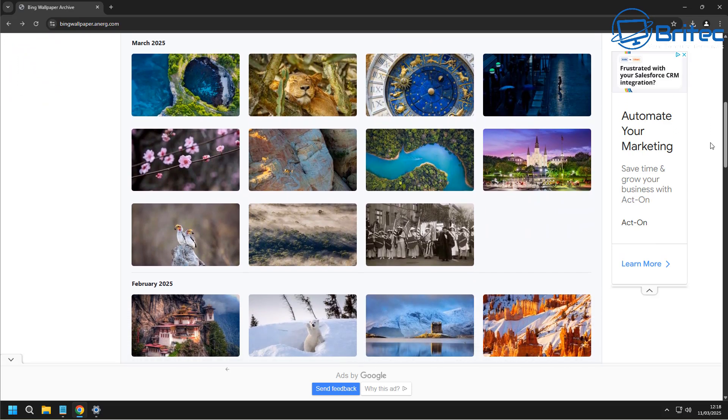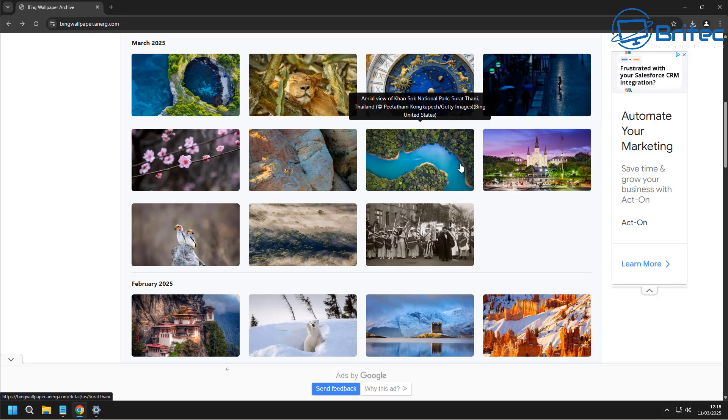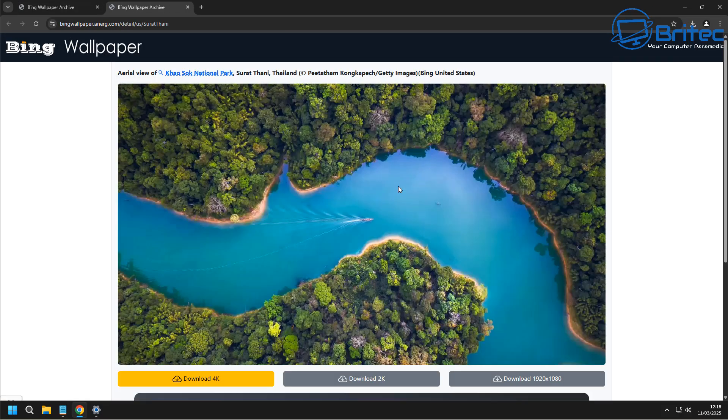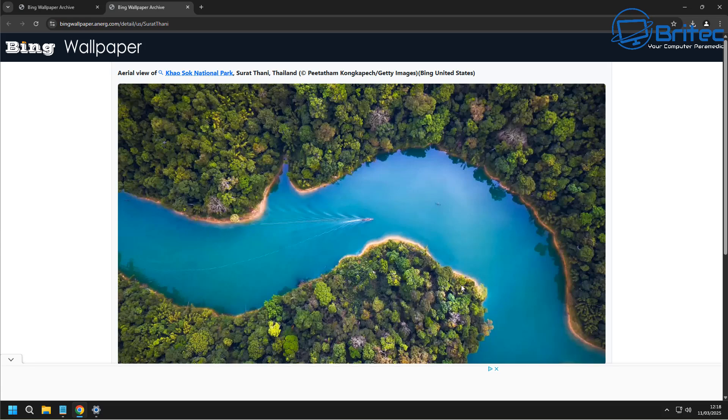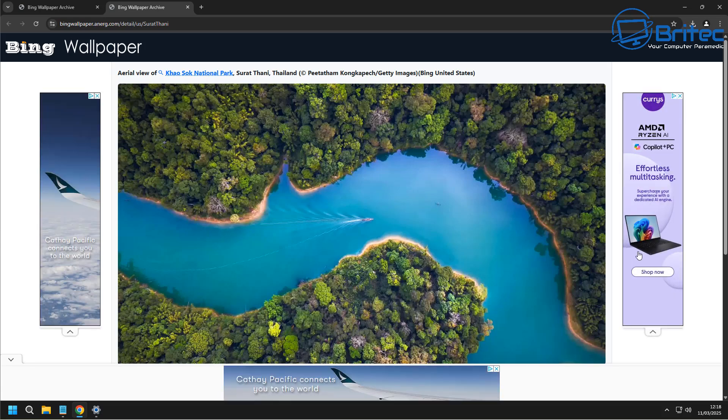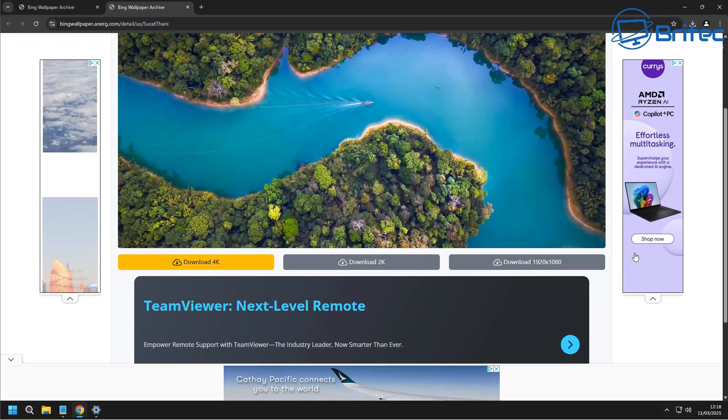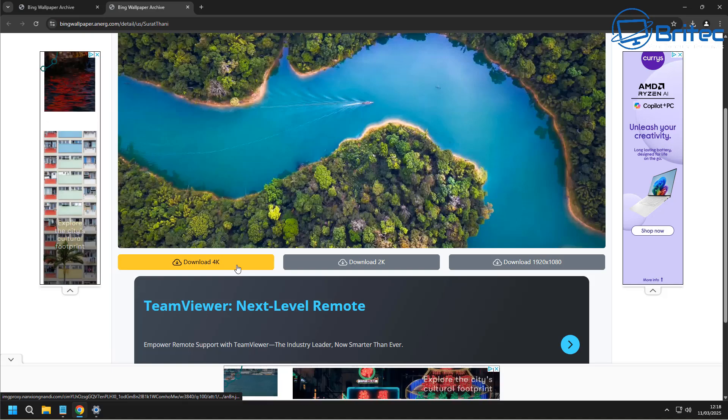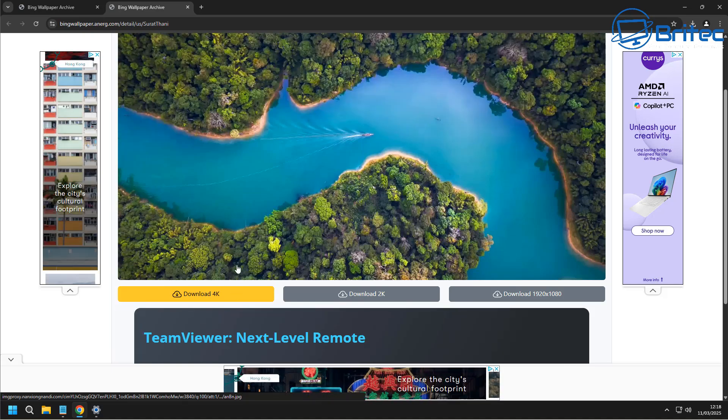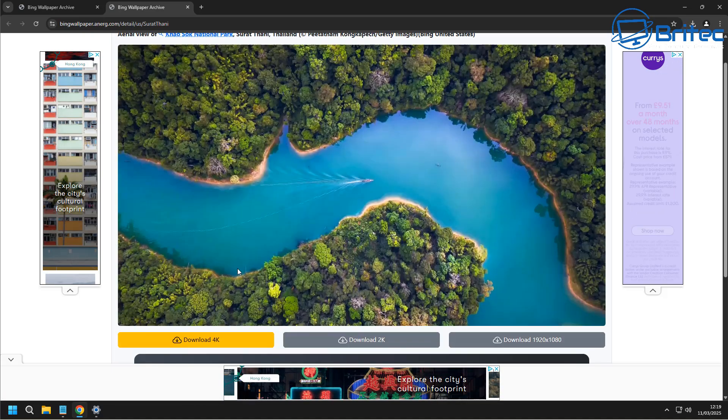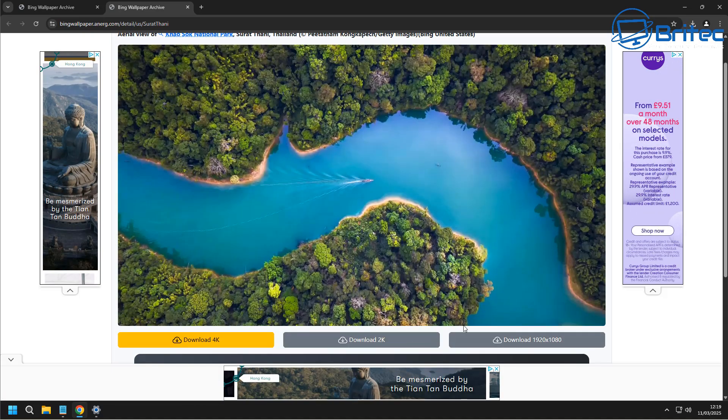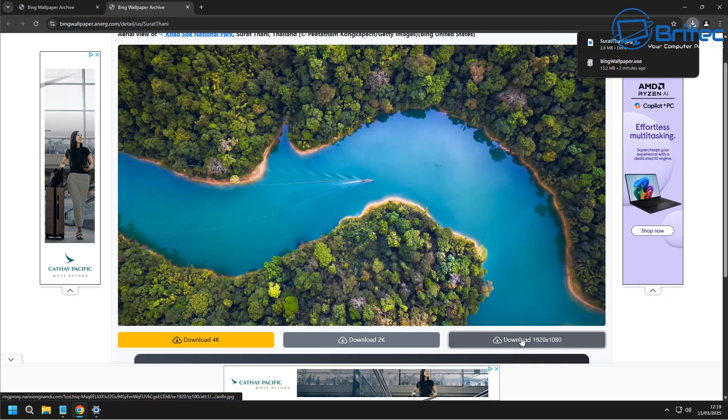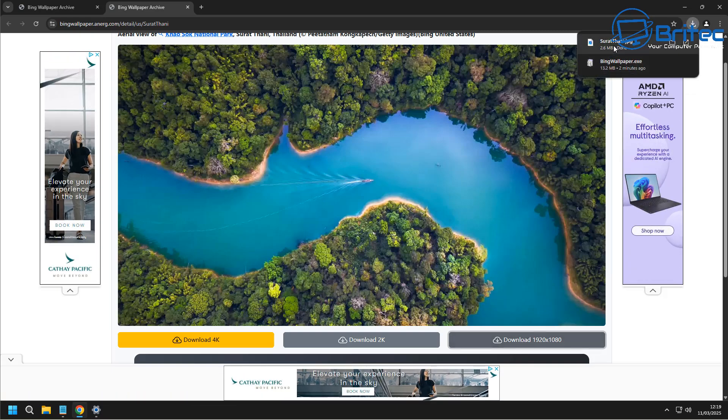So just go through here and have a look at the extensive archive of high definition, high quality photos, and you'll be able to use these as your wallpapers. You can see this is a very nice wallpaper. You can choose whether you want it as a 4K, 2K, or you can have it as a 1920 by 1080.